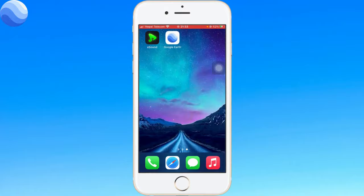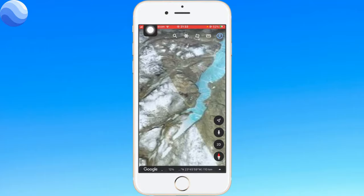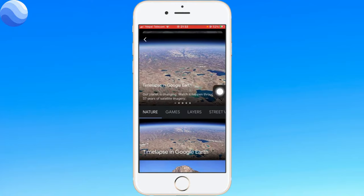Tap the menu icon in the top left corner of the screen right here and go to Voyager. After you have done so, click on Layers and click on Time-lapse in Google Earth.